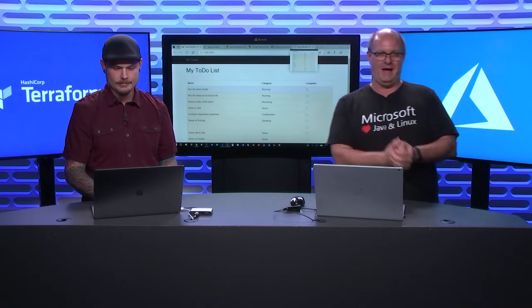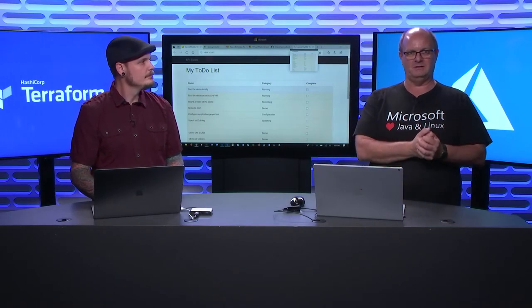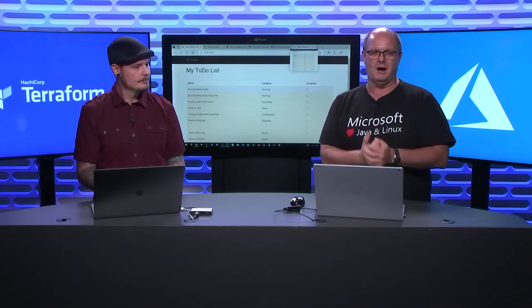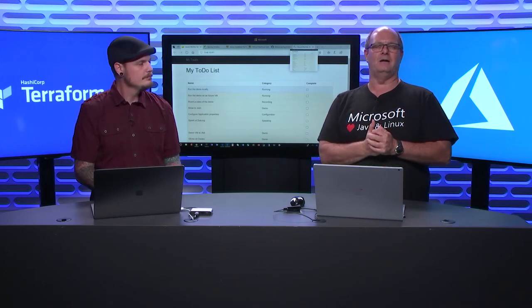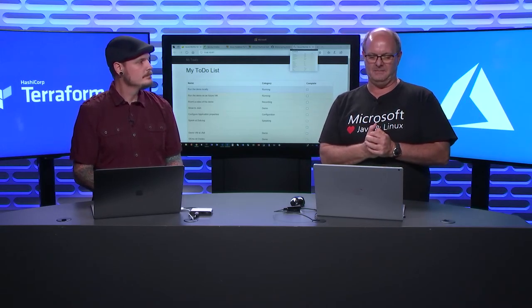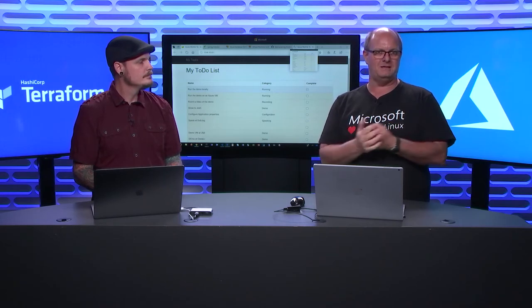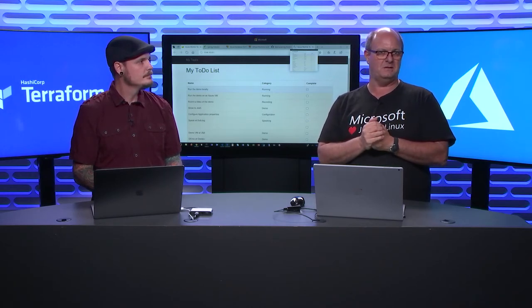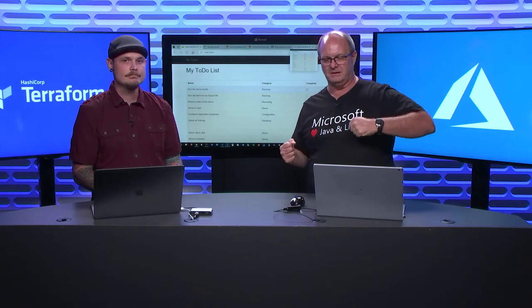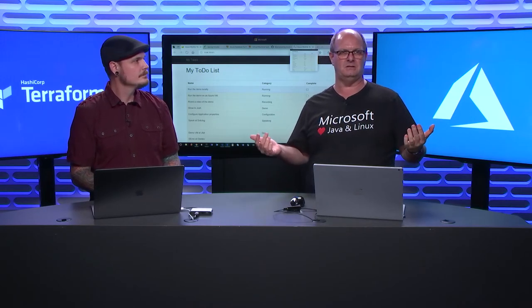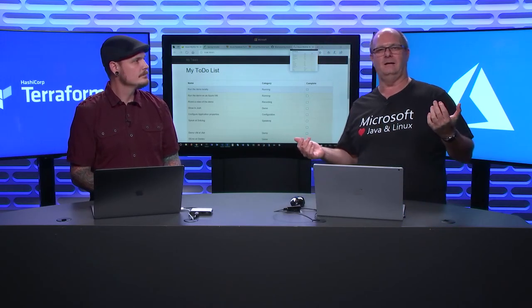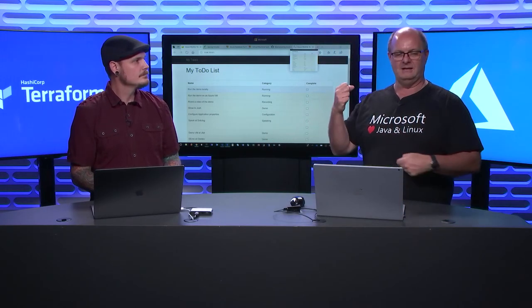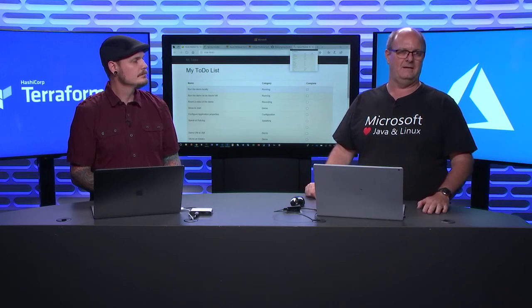Today, we're building a Java app using Spring Boot, Time Leaf for the UI. We're connecting to the backend database, which is going to be a MySQL database using Azure database for MySQL. Then we're going to deploy this application using Ubuntu and an Azure VM scale set.